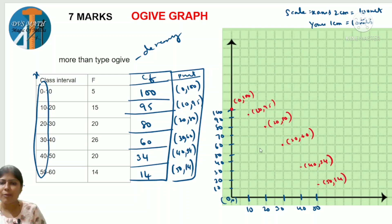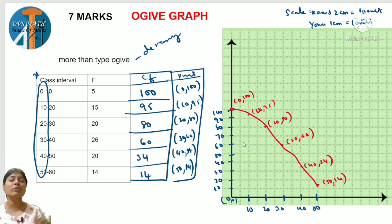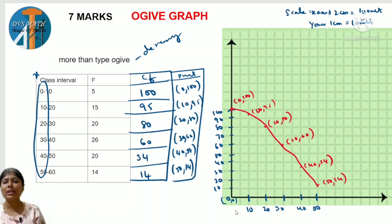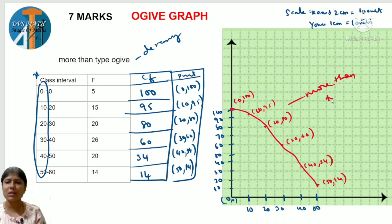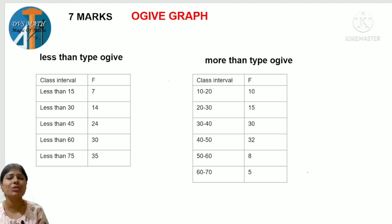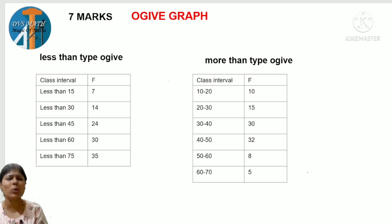The graph touches the y-axis because x is 0 - don't get confused. When x is 0, it comes on the y-axis, which is the origin area. This is the more than type ogive. The more than type ogive descends from top-left to bottom-right, starting on the y-axis.